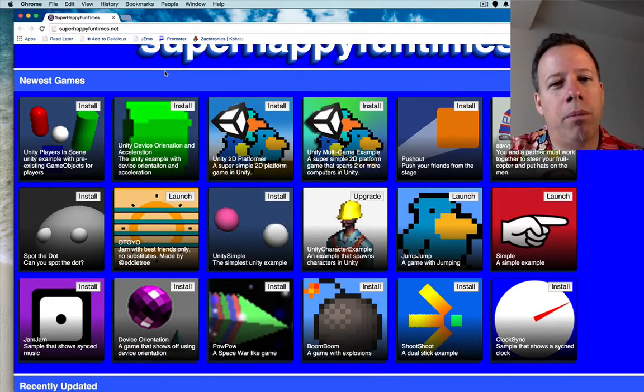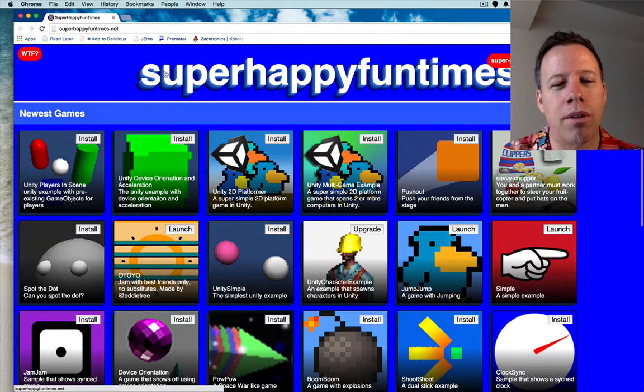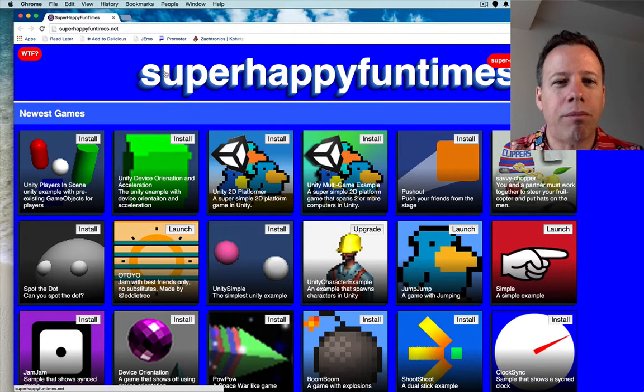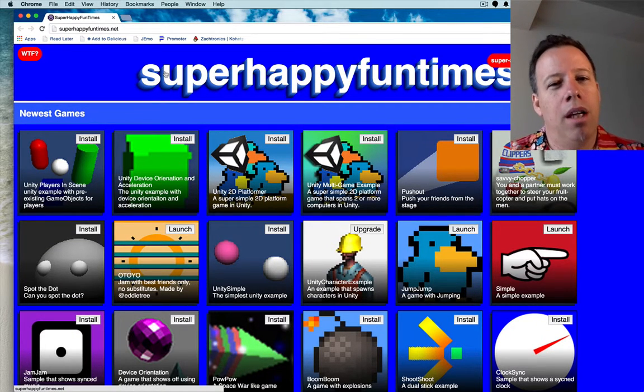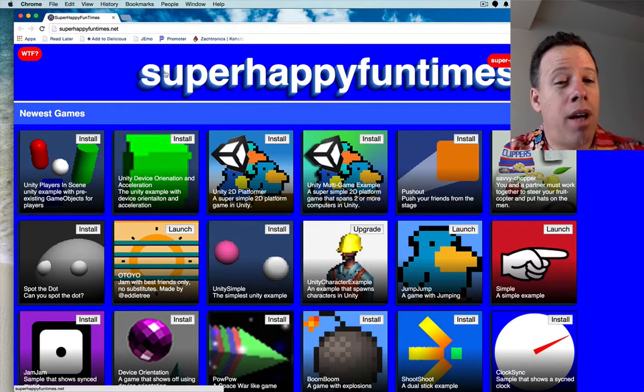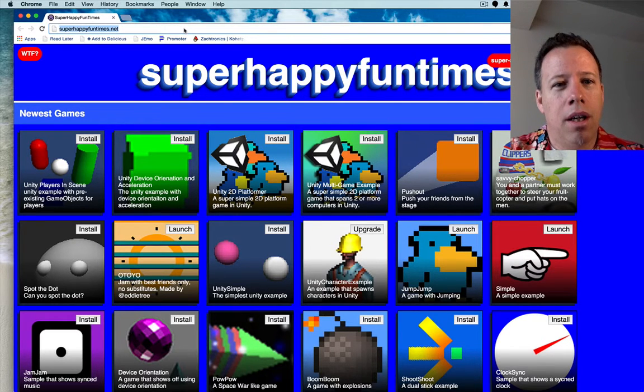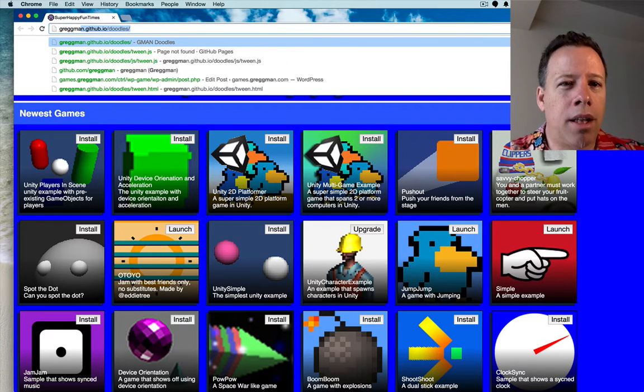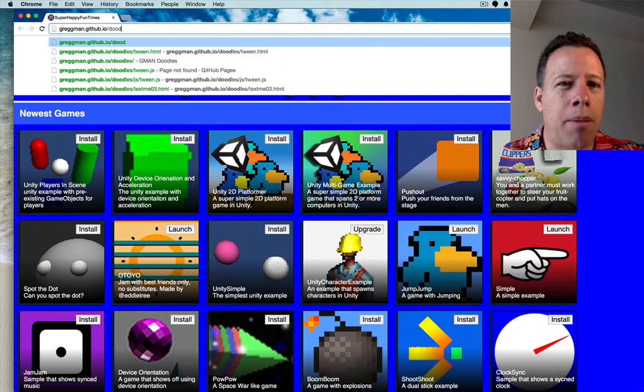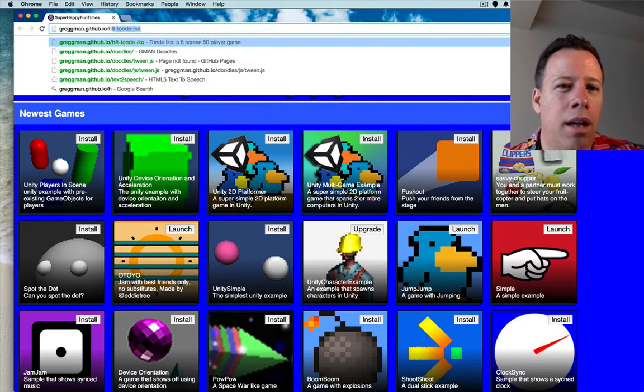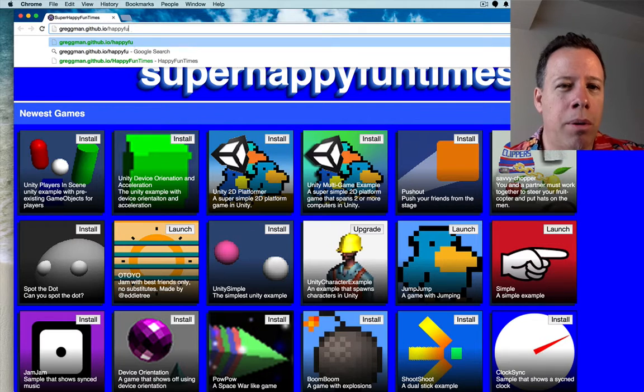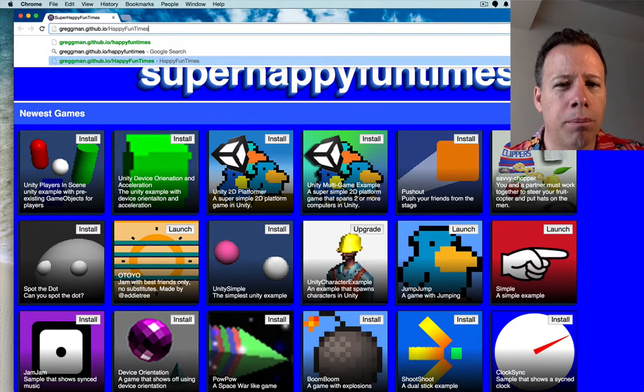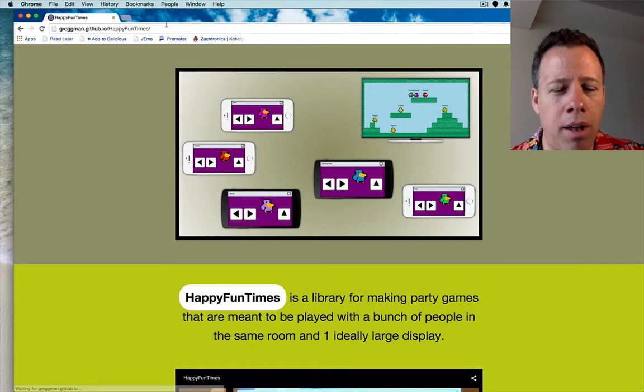Maybe at some point we'll figure out a way to do other places other than GitHub and commercial games. But at the moment, it's all just open source games. So you're welcome to post your game there. Just remember, if you put it on GitHub, you need to make sure all your assets are open source and you give credits what credits do. So yeah, the rest of Happy Fun Times is also open source. So if you want, you can go to gregman.github.io slash happy fun times. And that will be the homepage for Happy Fun Times, which will hopefully give you some other ideas.